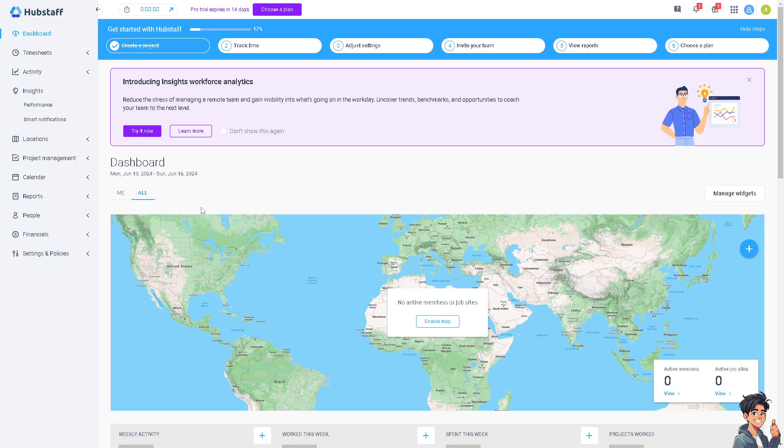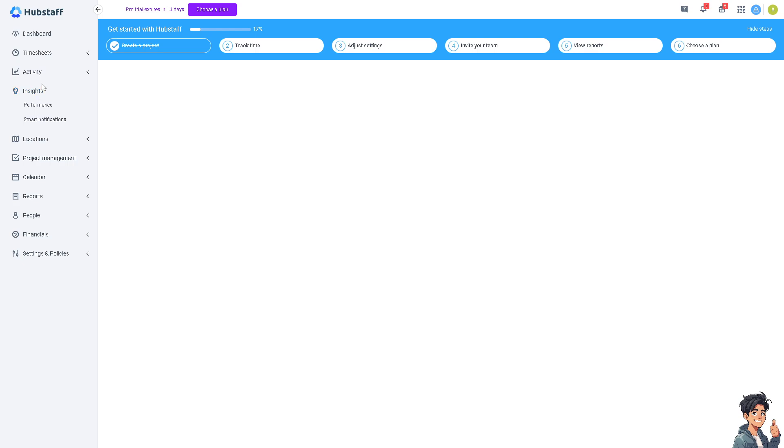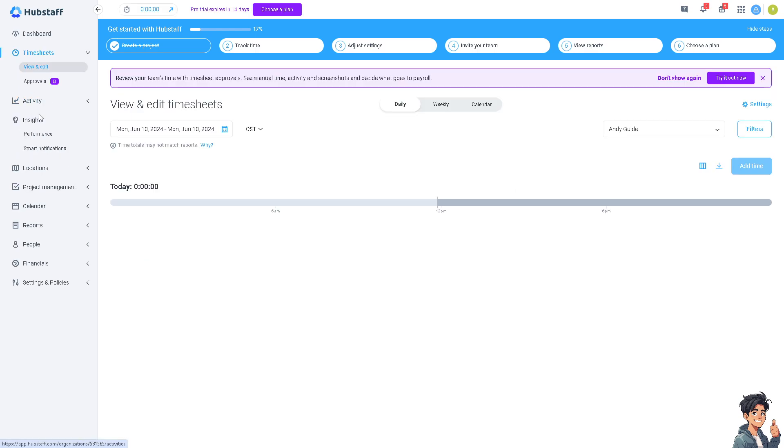Once you are here on the Hubstaff dashboard you can see a lot of sections where you can have access to the timesheet, the activity, insights and a lot more.